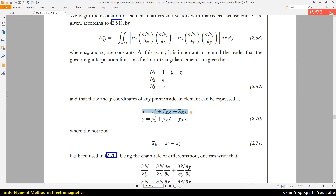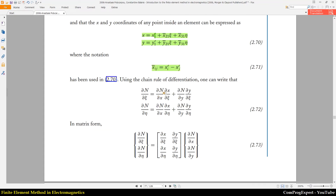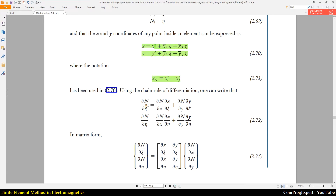We have these two equations for mapping the standard mesh element to the arbitrary mesh element. Using the notation xij equals xi minus xj, instead of the partial derivative of N with respect to x and y, we will have the following. We calculate the derivative of the shape function with respect to zeta and eta, our standard coordinate system.